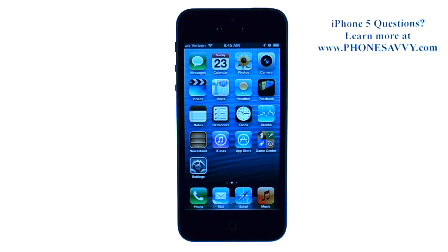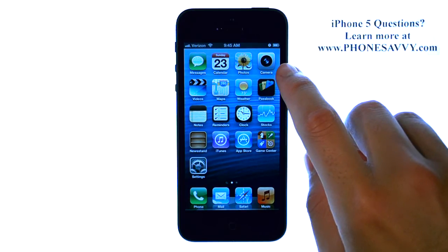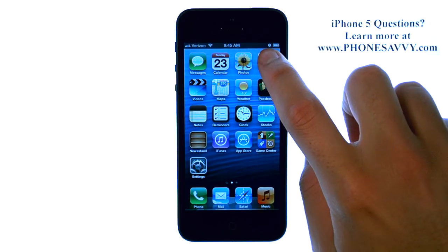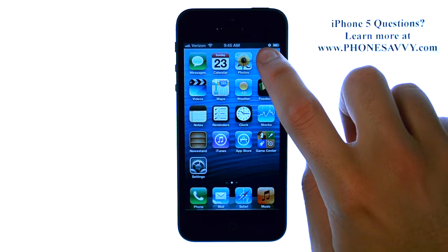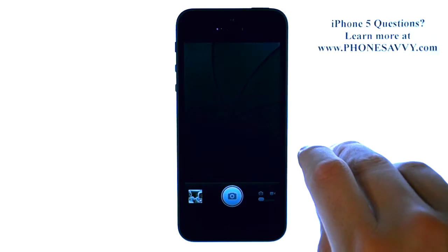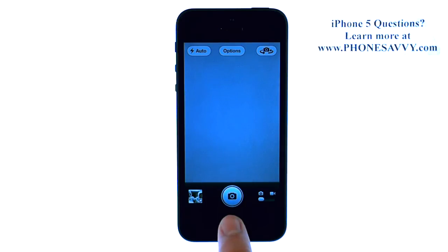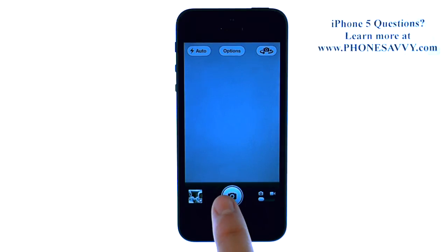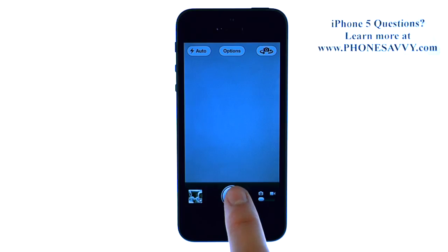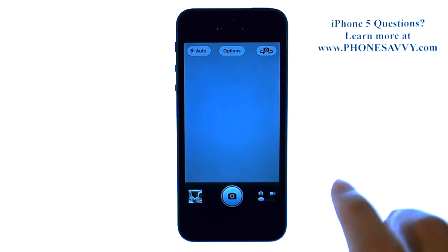Master your iPhone 5 at PhoneSavvy.com. The camera application is found right here on your first home screen. If you bring that up, that will take you to camera mode. Then you can point the phone and take a picture — just press this button right here to take the photo.